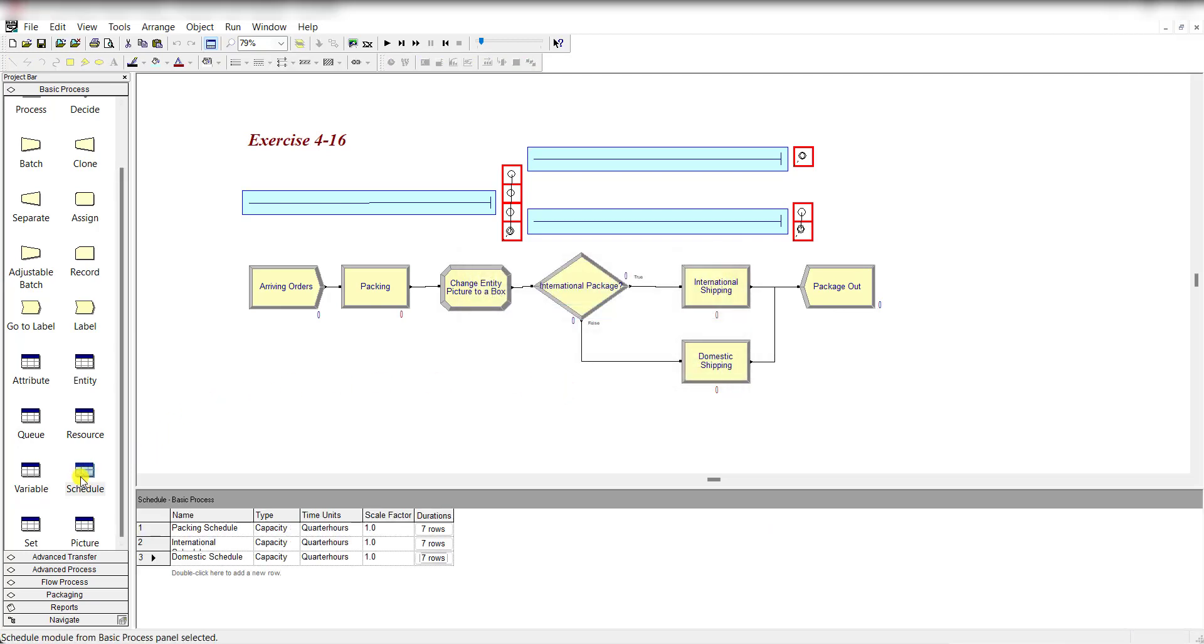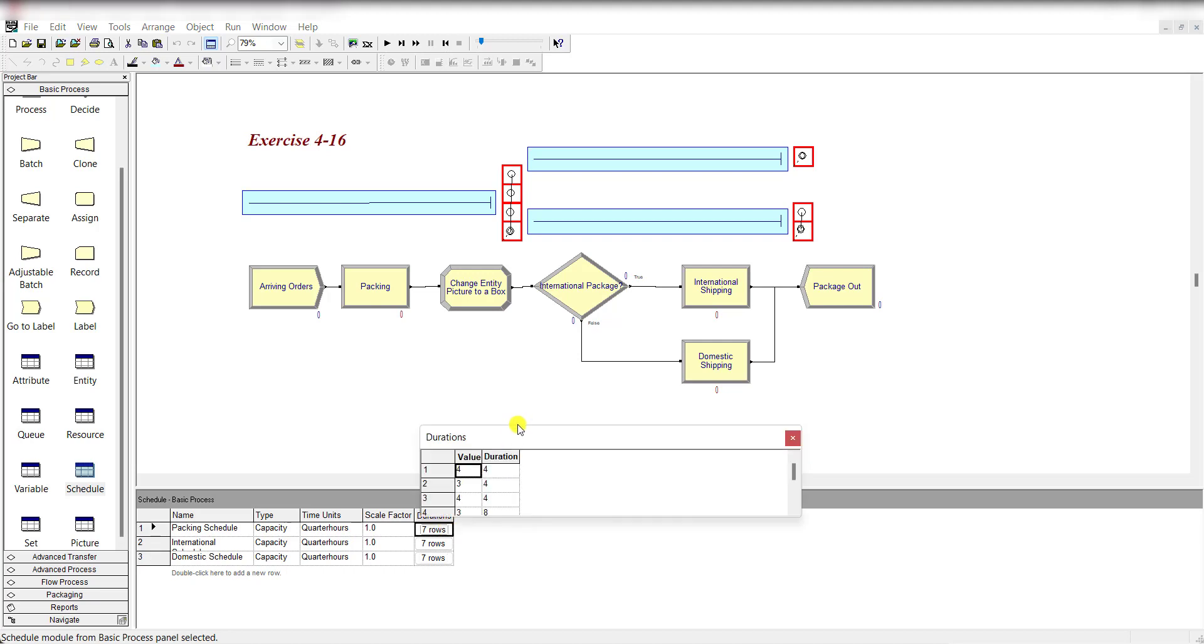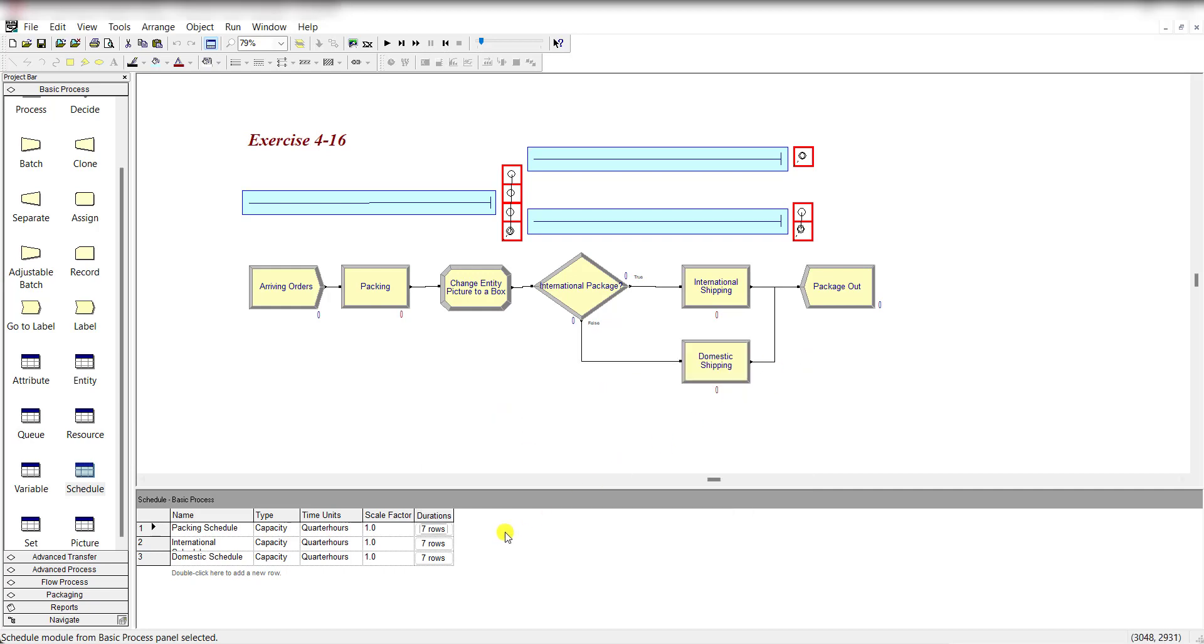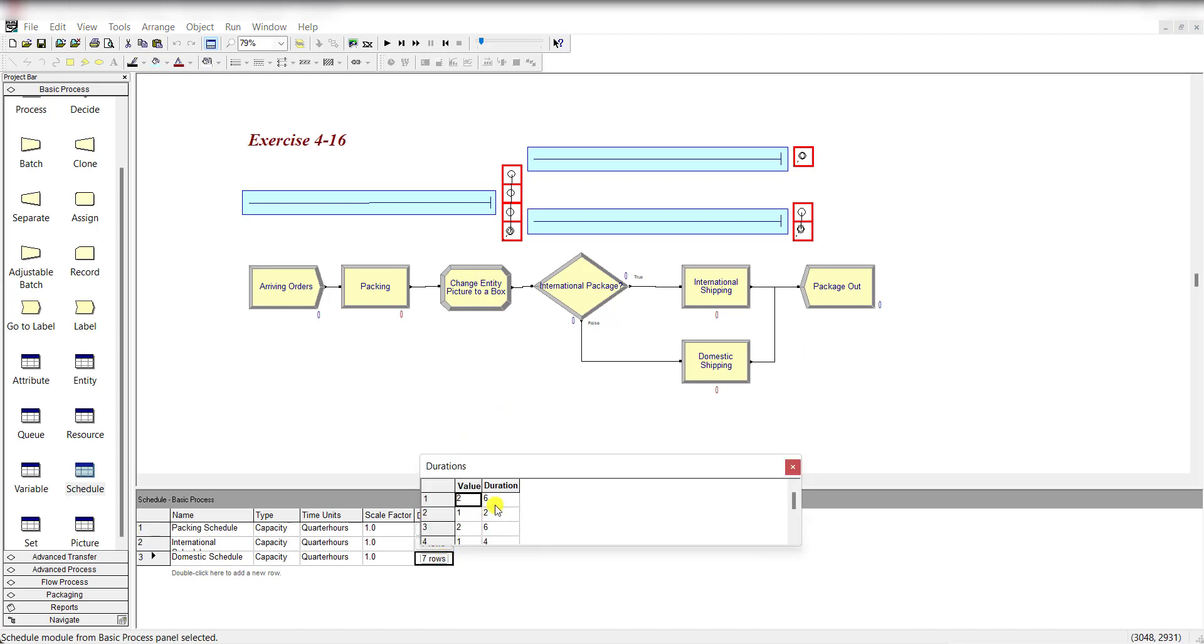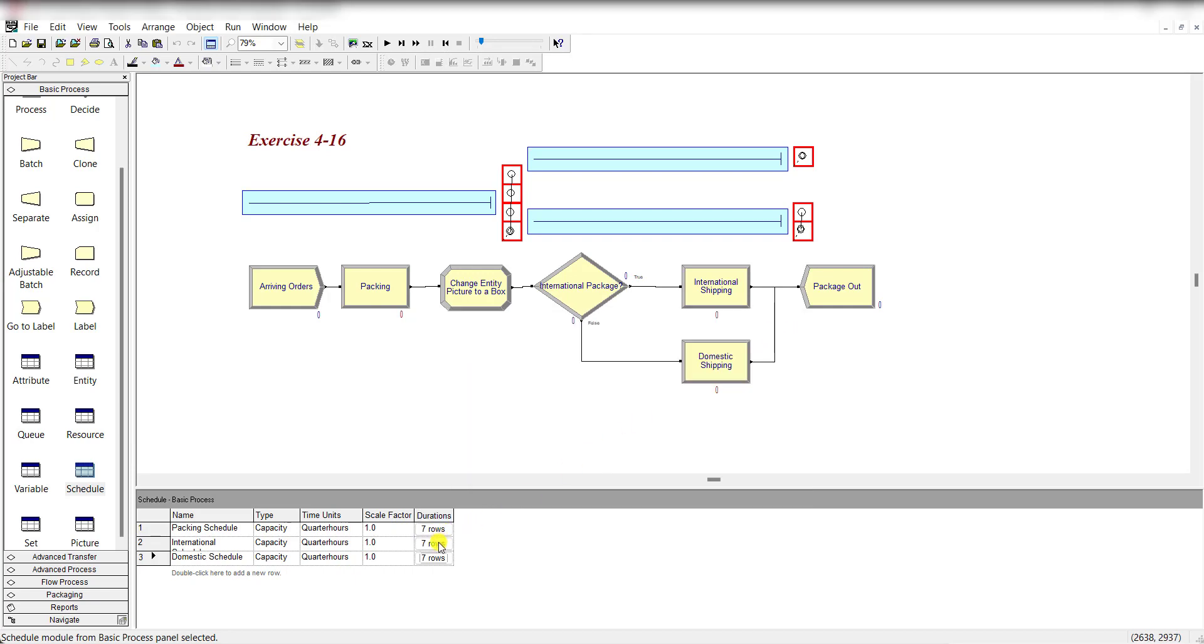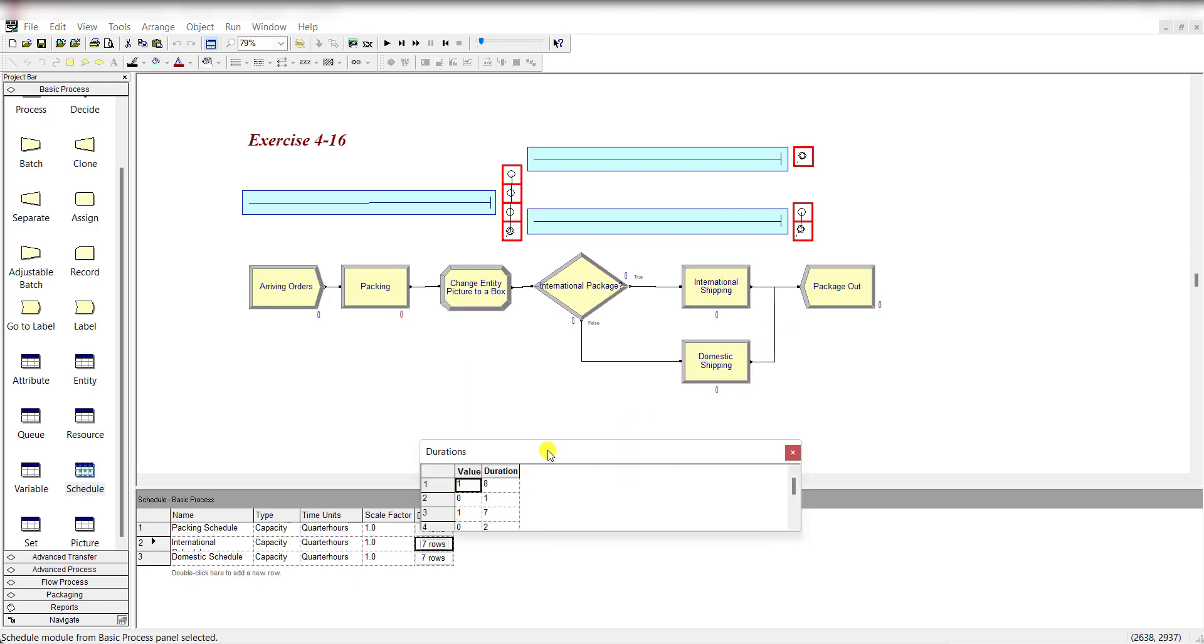Move to the schedule spreadsheet and change the duration of the packer schedule to these values: 3-4-3-4-3-4-3-4. These durations are in quarter hours and these are the capacities of the packer schedule as mentioned in the problem. Then change the domestic schedule capacities and duration values in quarter hours. There is no change in the international schedule.